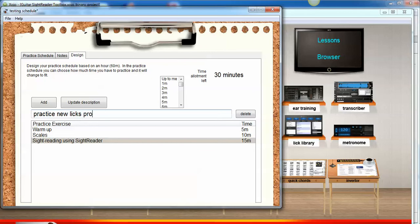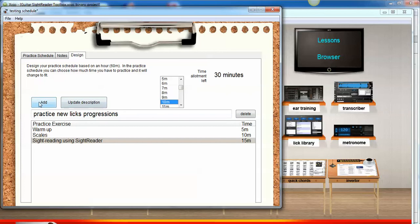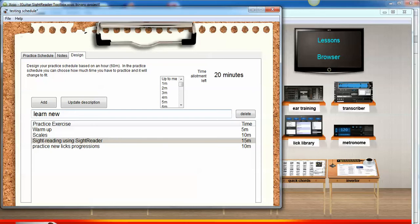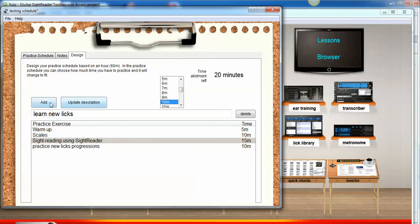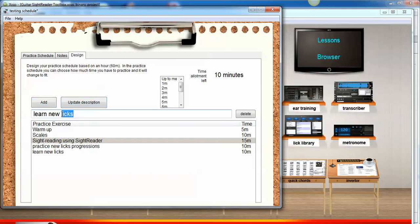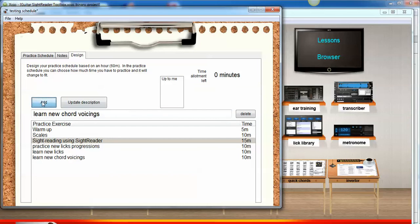Perhaps we want to learn some new licks from our lick library. Perhaps we have a library of some cool bluegrass licks that we want to add to our repertoire, so let's do that for 10 minutes. And our last topic that we want to do, maybe we want to learn some new chord voicings from Quick Chords, so let's add that 10 minutes. I've got 10 minutes left, now we have zero minutes left.